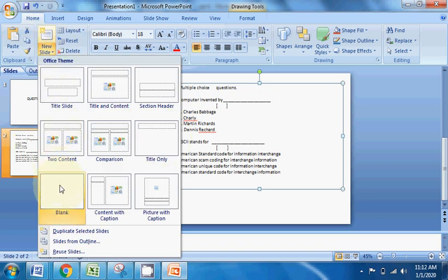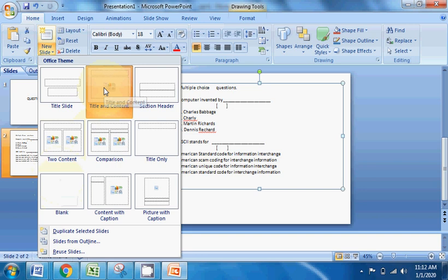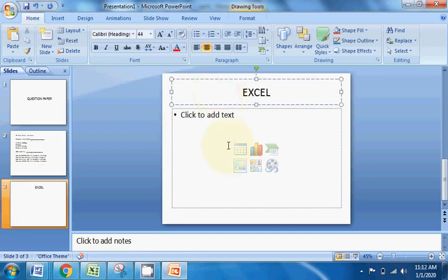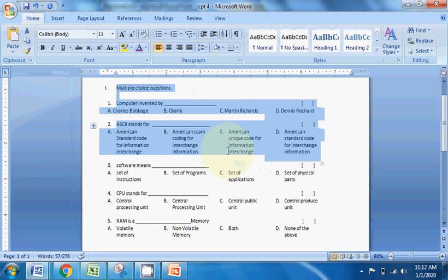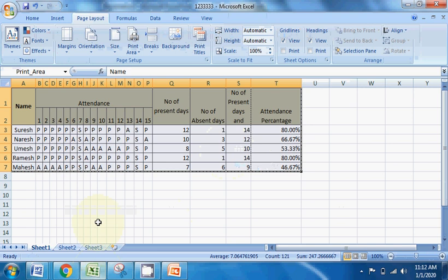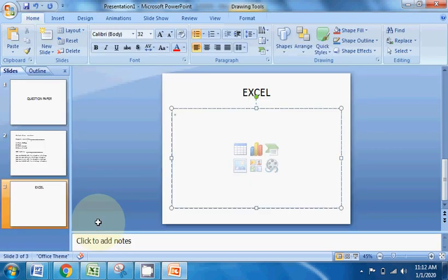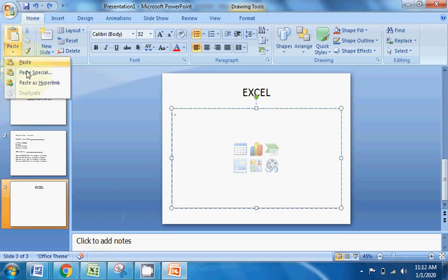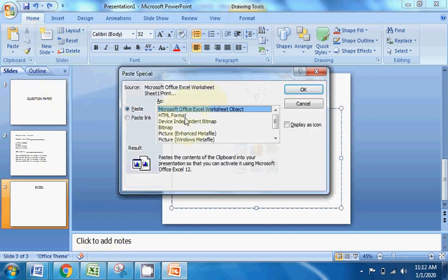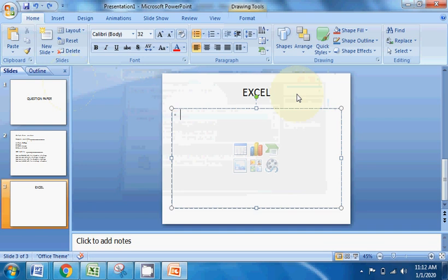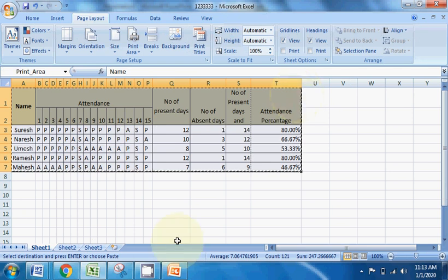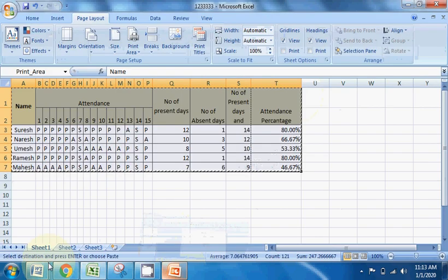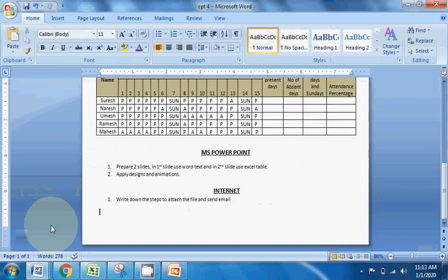I will select a new slide. I will select the title and content. I will copy and paste the table. Steps to attach the file and send email.